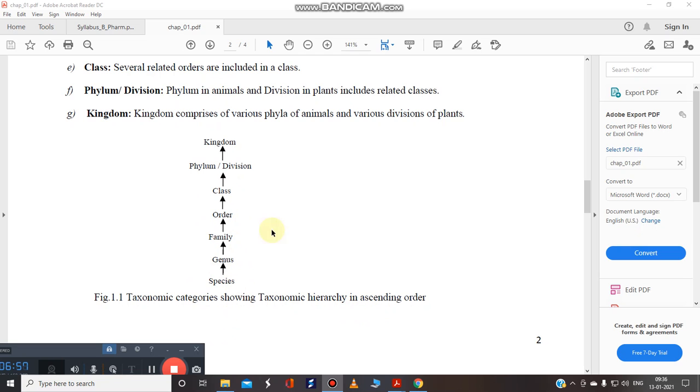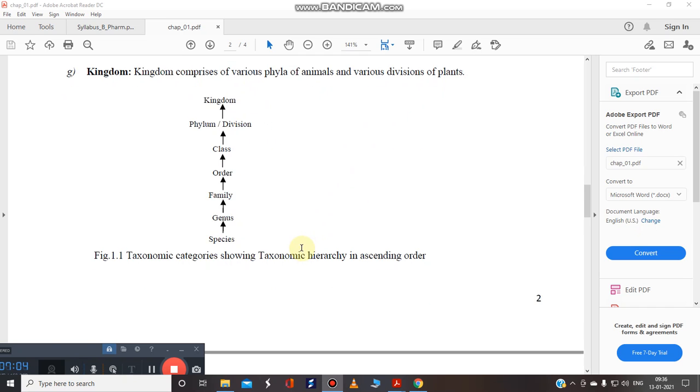Here we can increasing the order. So this is the lowest one, this is the highest one. And we know there are five kingdoms of the classification also.